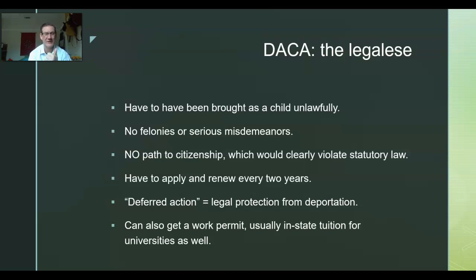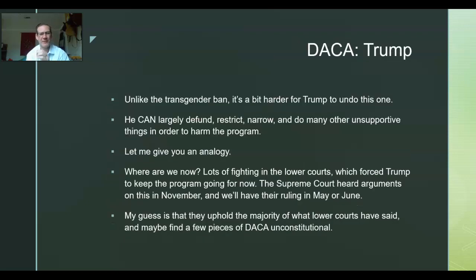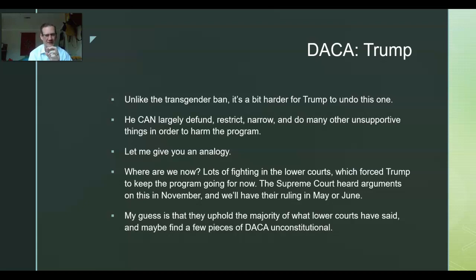DACA — Deferred Action for Childhood Arrivals — requires you to have been brought into the country as a child, no felonies or serious misdemeanors, and there's no path to citizenship, which would clearly violate statutory law. You have to apply and renew every two years. Deferred action pretty much just means we're not going to deport you. You can get a work permit, and in many instances in-state tuition — in California, in-state tuition is given. Unlike the transgender ban, it's harder for Trump to just undo this one, but he has nibbled, narrowed, restricted, and defunded many pieces of it.